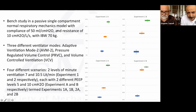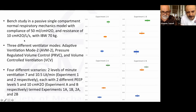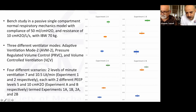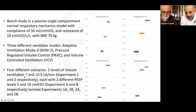It was a bench study in a passive single-compartment model with compliance set at 50 and resistance at 10 — roughly the lower normal range. We compared three modes: AVM2, PRVC, and volume control. Both PRVC and volume control were set at low tidal volume of 6 ml/kg. We set respiratory rates to match 100% and 150% minute ventilation on the AVM2.